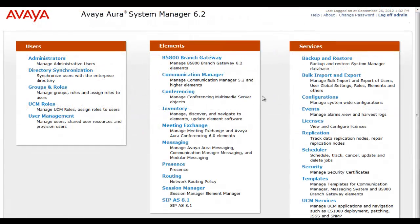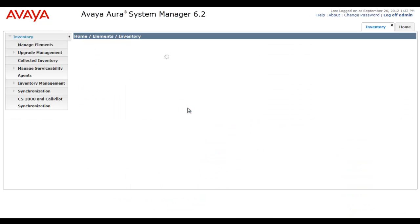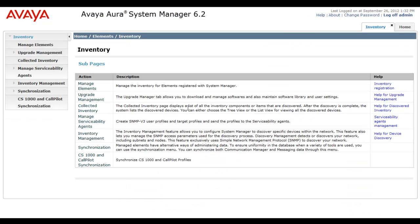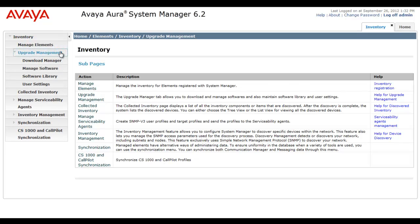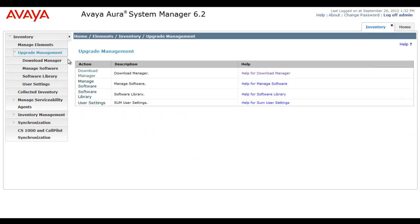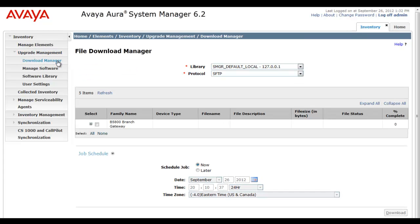We're at the landing page of System Manager 6.2 and I'm going to head to Inventory in the Inventory Element subpages. From there I'm heading to Upgrade Management. It's under Upgrade Management that we'll target our Download Manager for this system. For B5800 use, you'll see we have a local System Manager repository and an external repository, and we have two different files to manage.